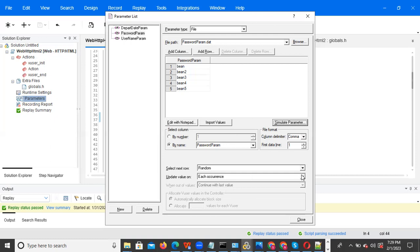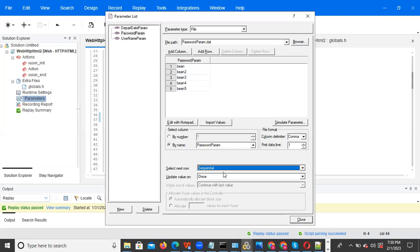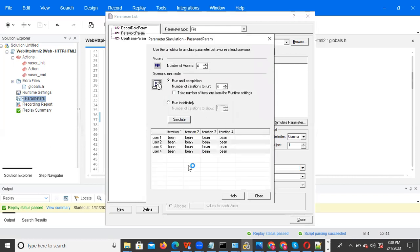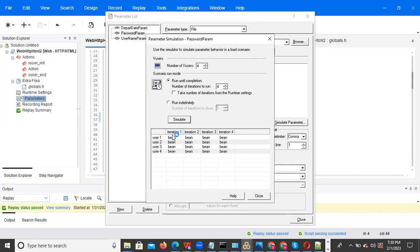The 'once' property means: whatever values are picked in the first iteration will continue for all subsequent iterations — second, third, fourth, up to the nth iteration, the same values are picked. Select sequential once, click Simulate. User one picks 'bin one' and so on. Iteration two picks the same values as iteration one — they never change.